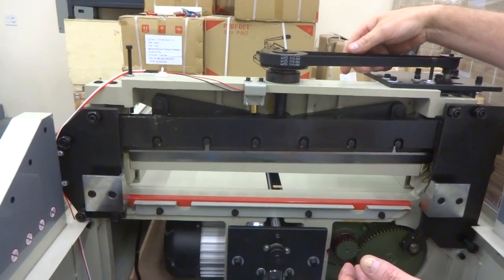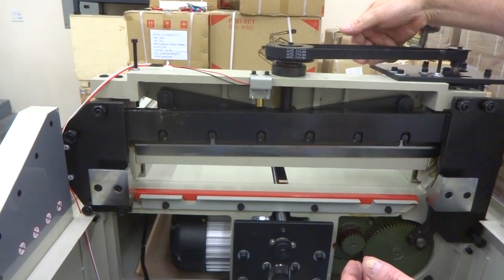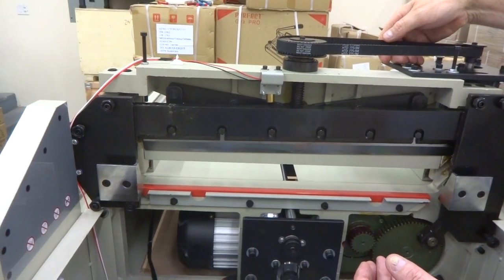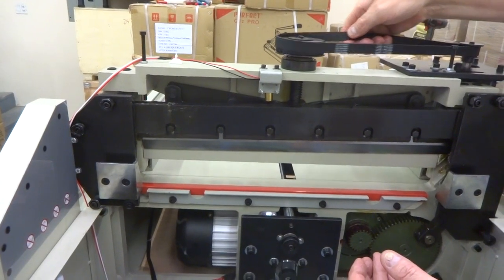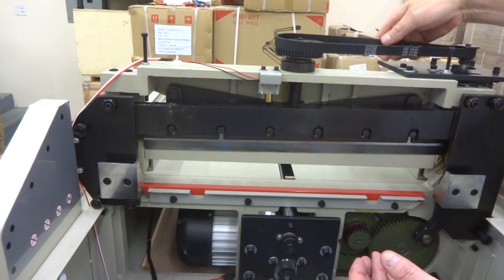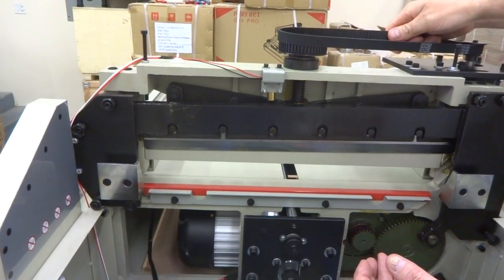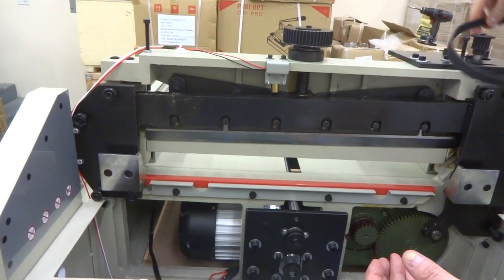We've got videos on that if you don't know how. You just pull up on this and then rotate it with this cutter unplugged. Pull up, rotate, pull up, rotate, pull up, rotate, and it will eventually come off.